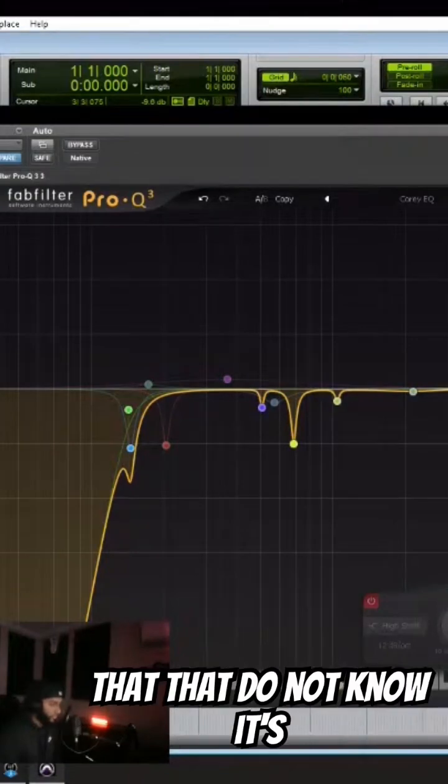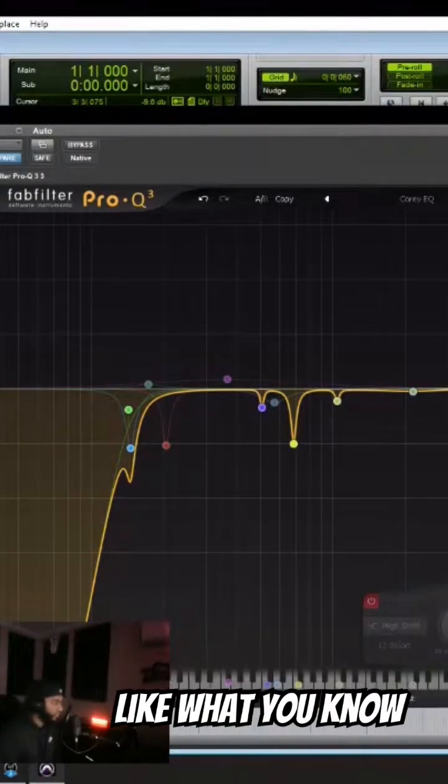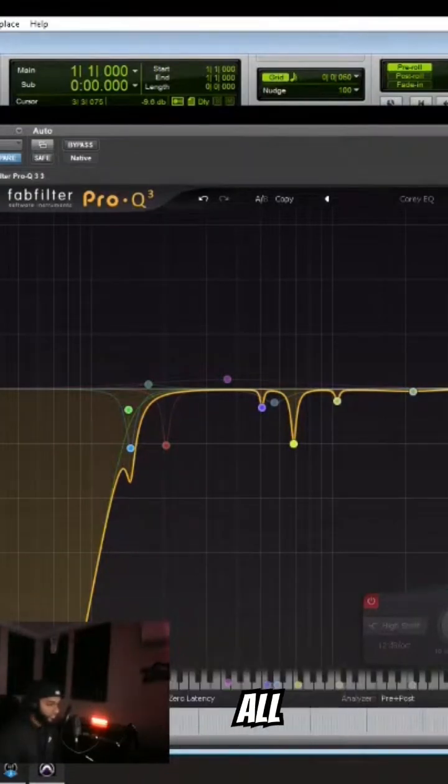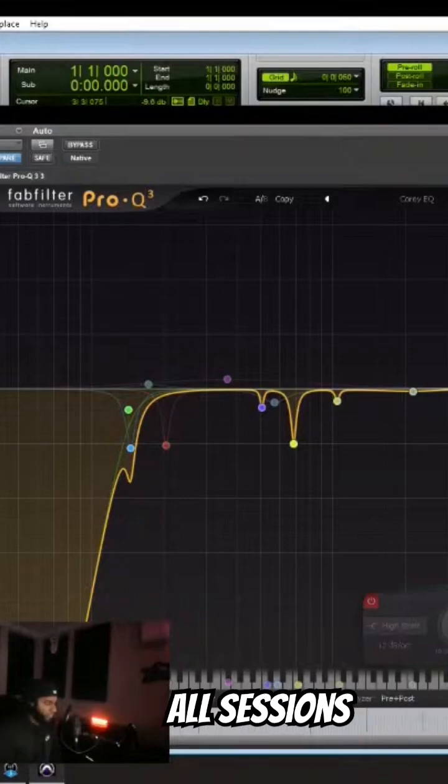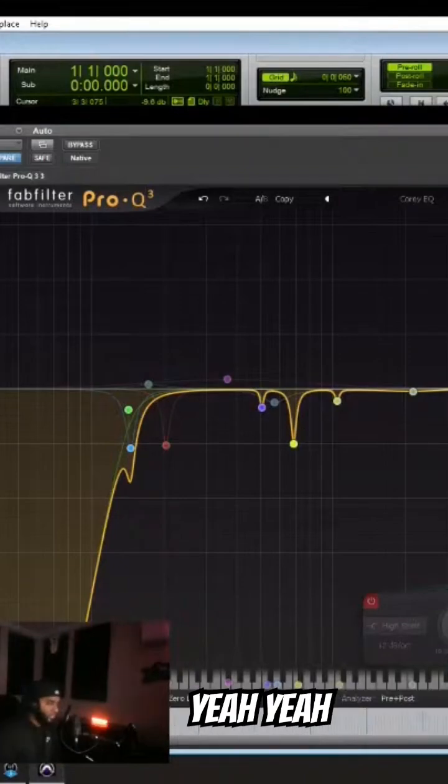For you all that do not know, a fixed EQ is not going to work on all sessions. Never.